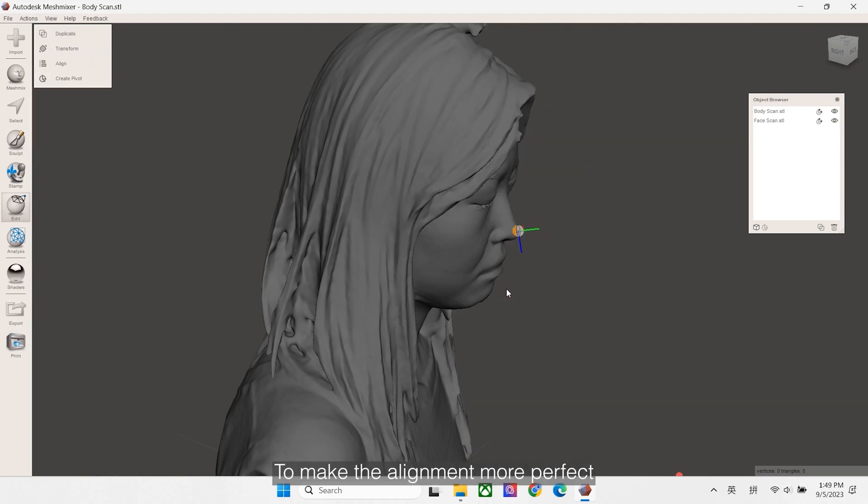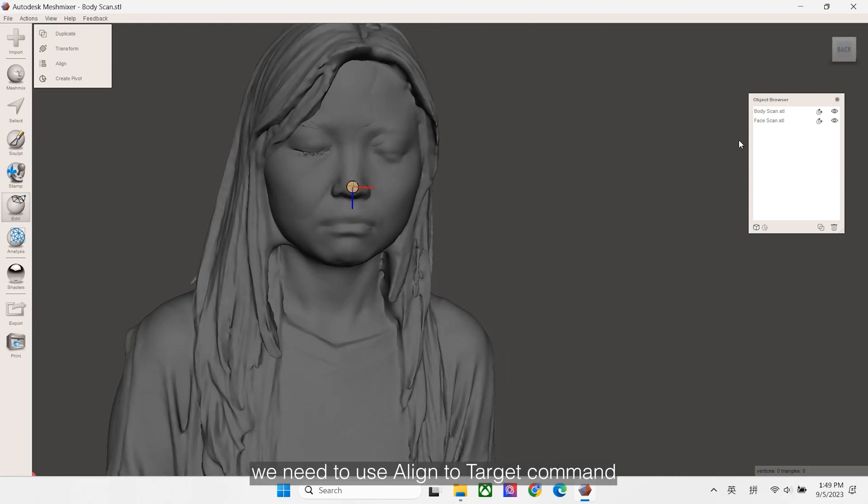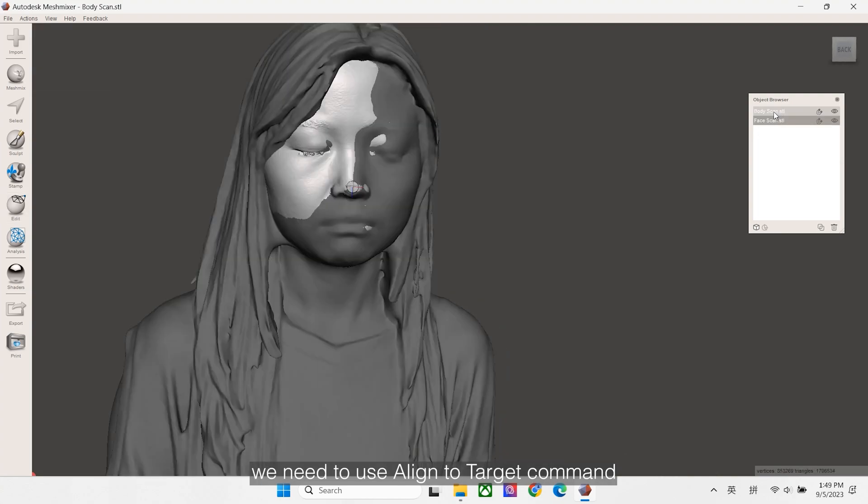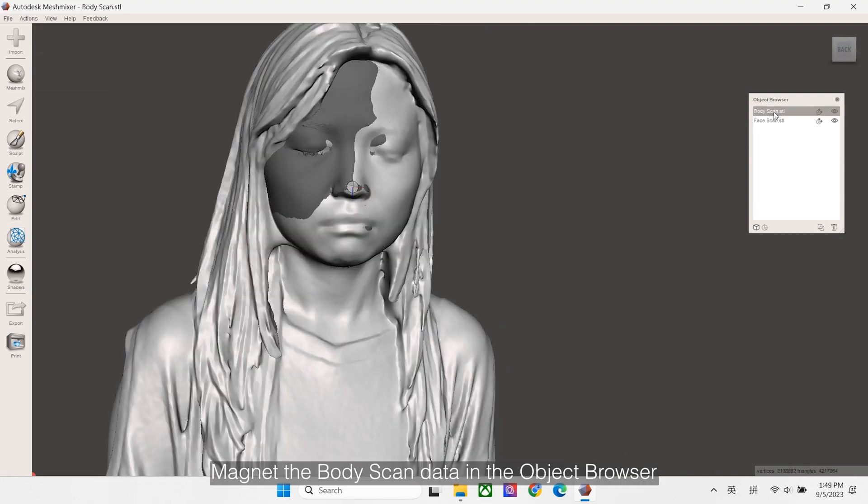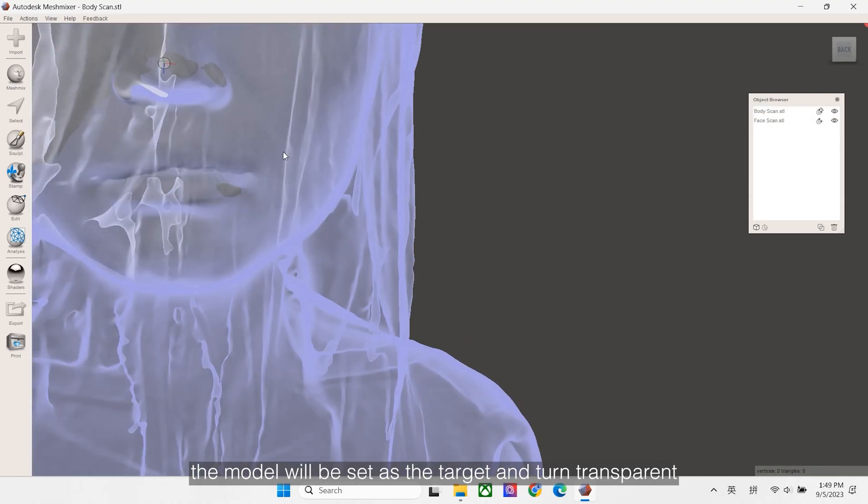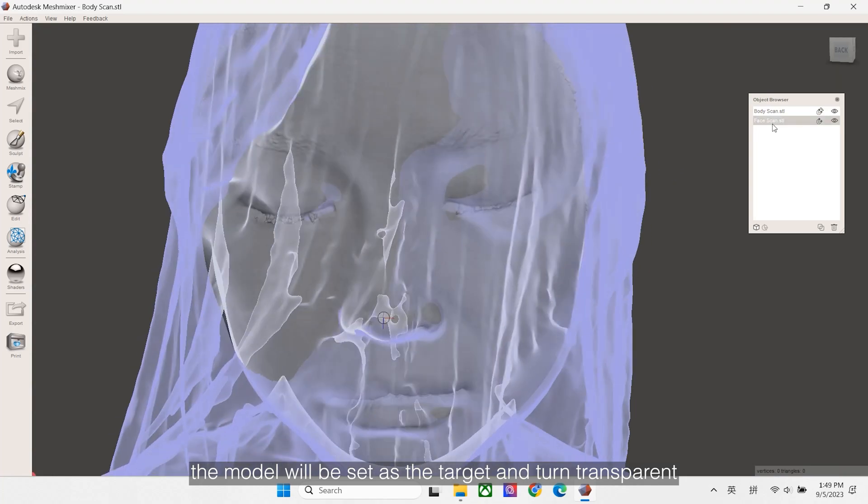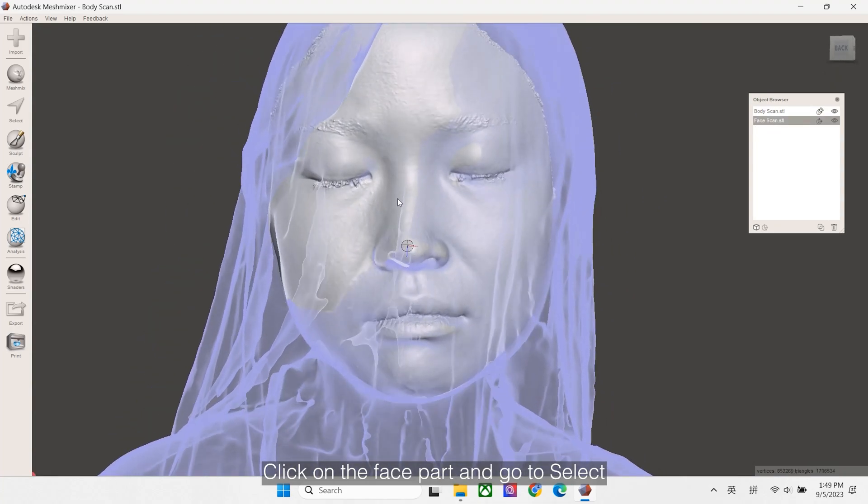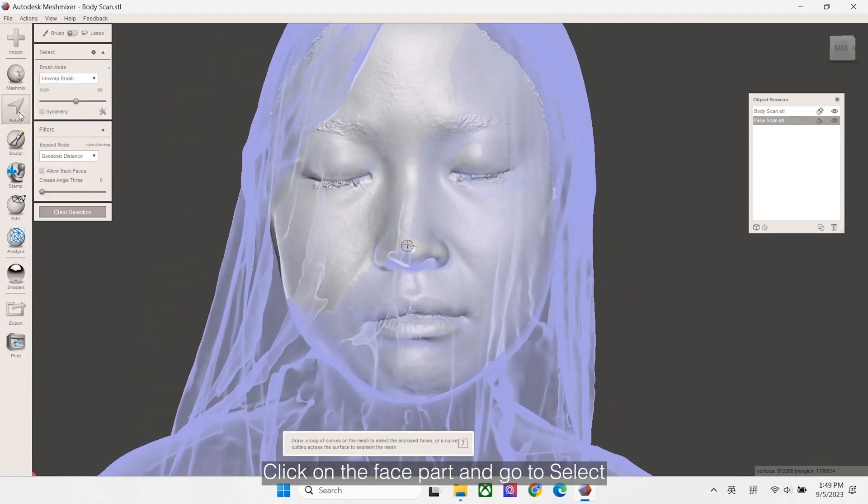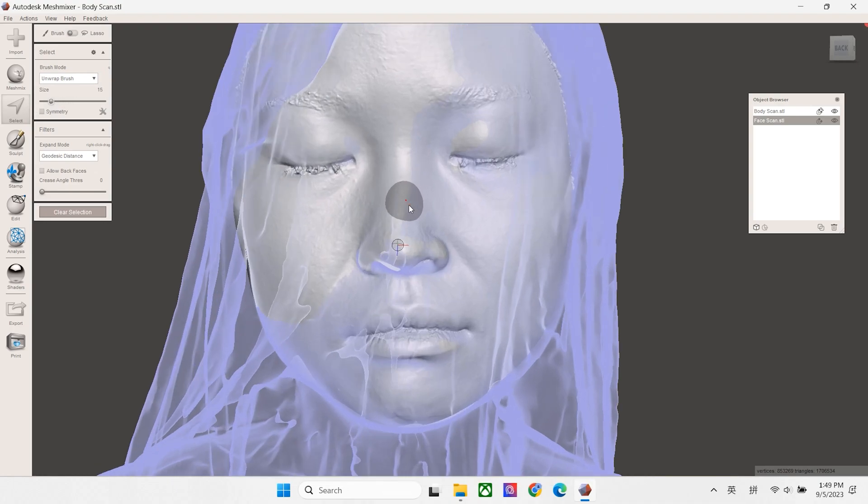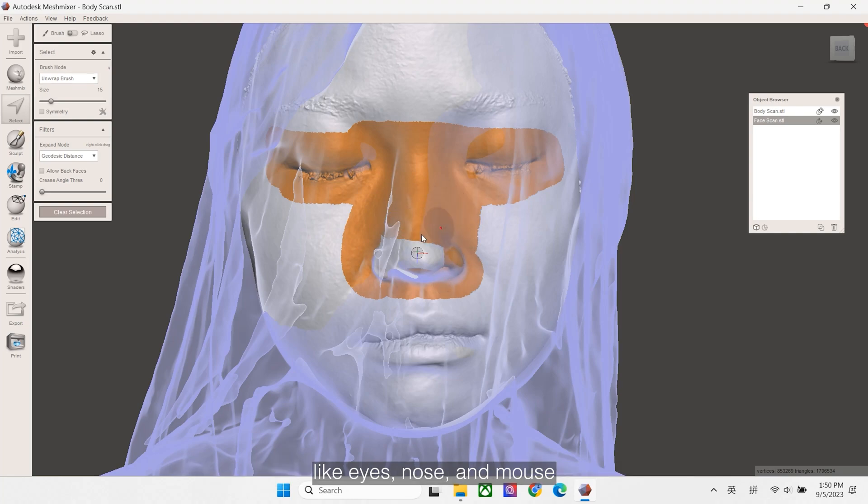To make the alignment more perfect, we need to use the Align to Target command. Magnet body scan data in object browser. The model will be set as a target and turn transparent. Click on the face part and go to Select. Here we will paint on areas with obvious geometric features like eyes, nose, and mouth.